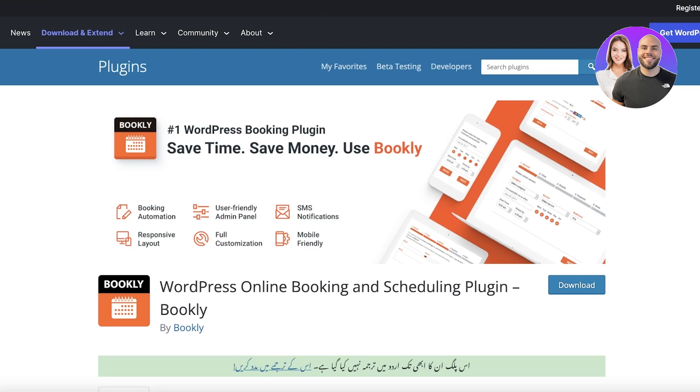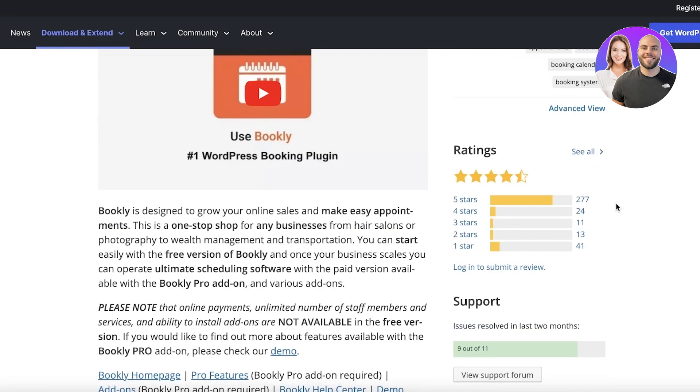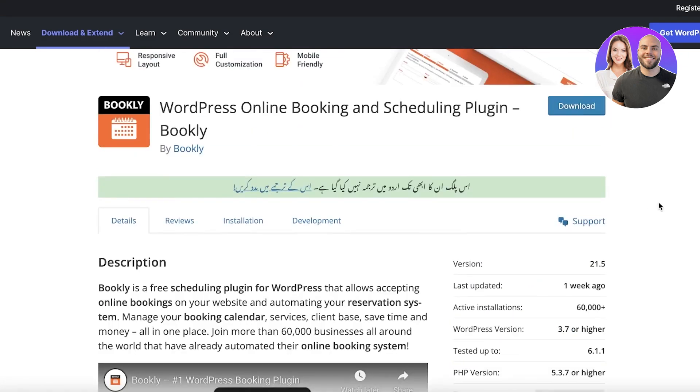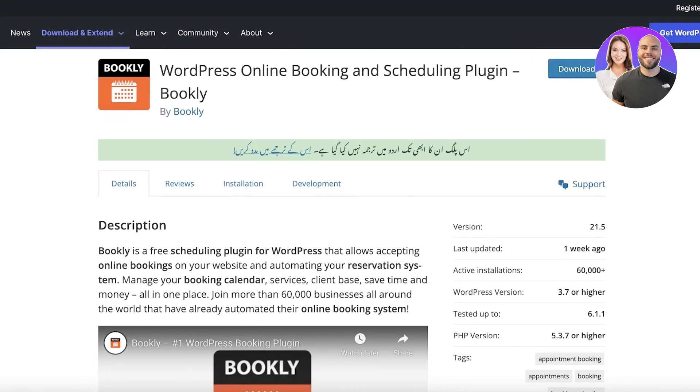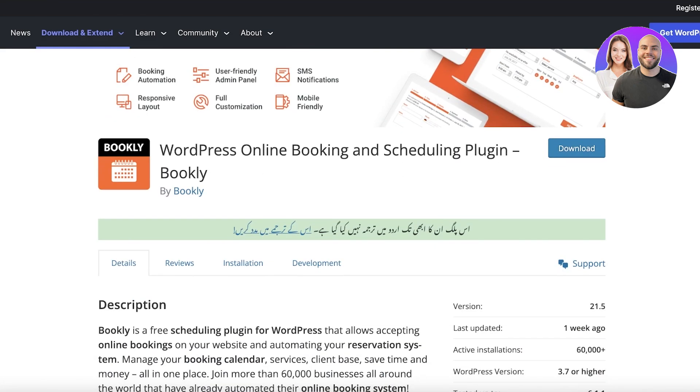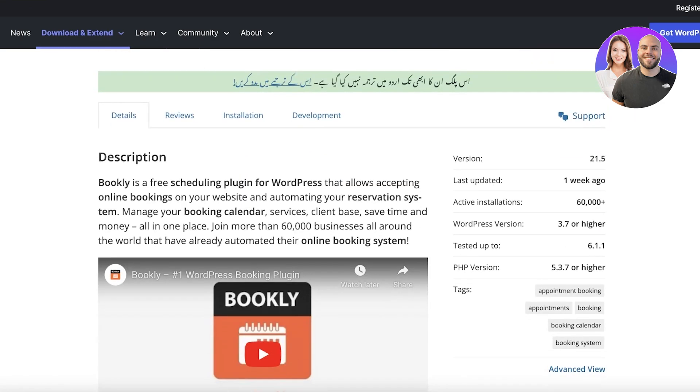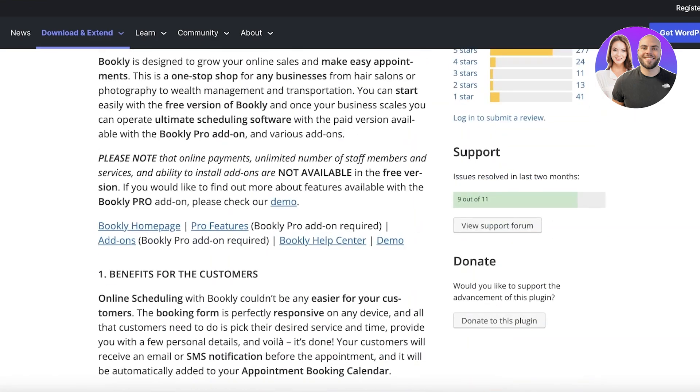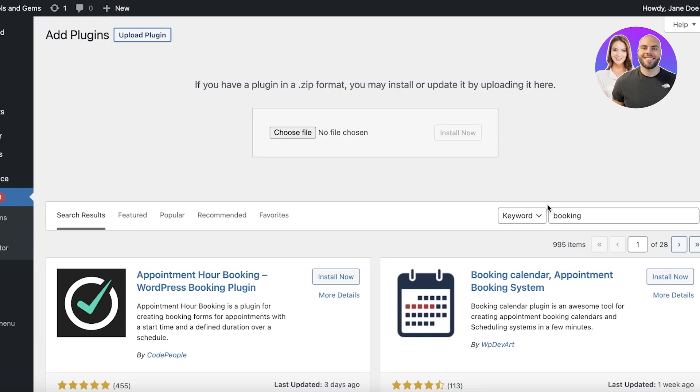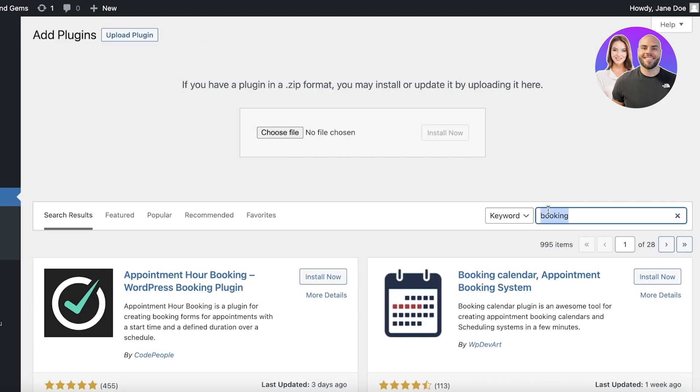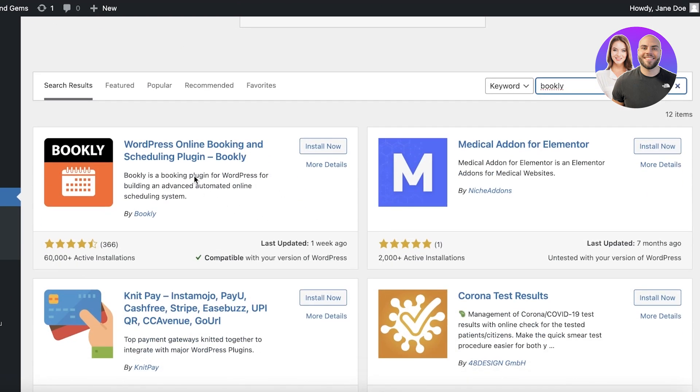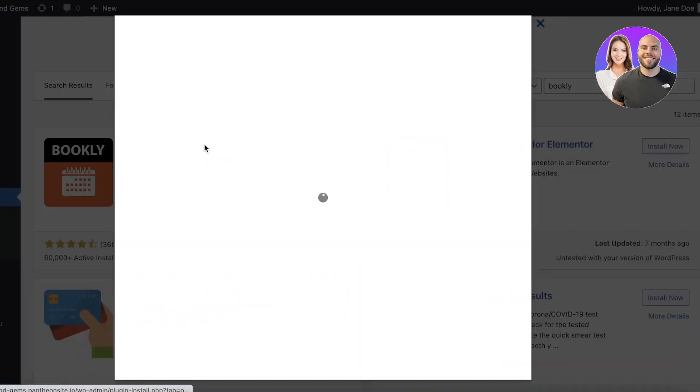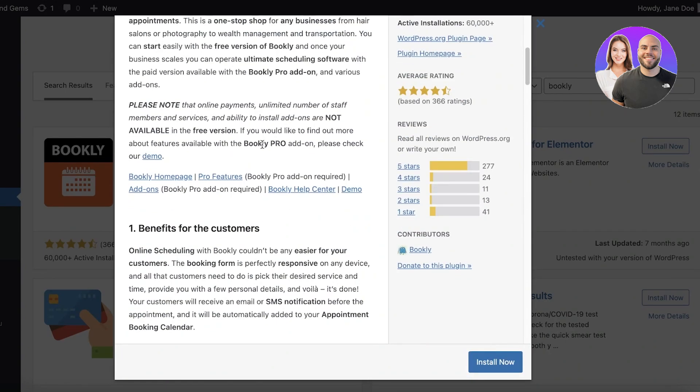Moving on to our next platform, we have Bookly. Bookly is another amazing plugin and it is actually available for free. Now there are some limitations and you are going to face them if you choose to go with Bookly. If we go into our add plugin system, you guys can see over here Bookly is available for free.